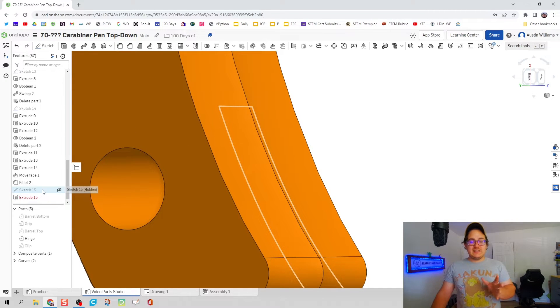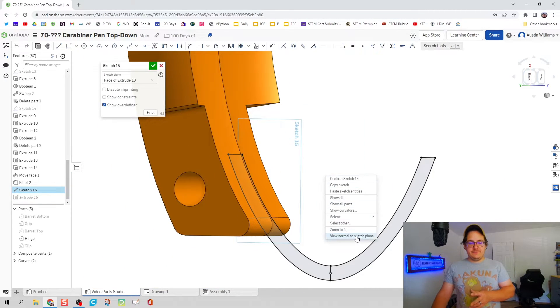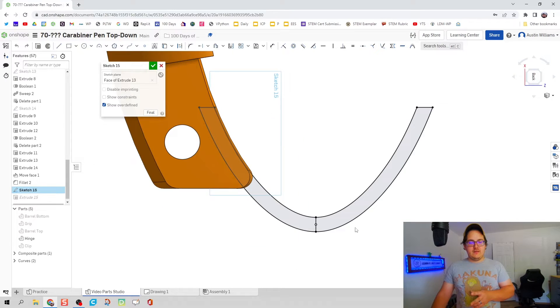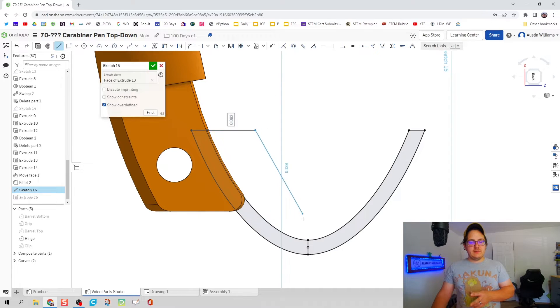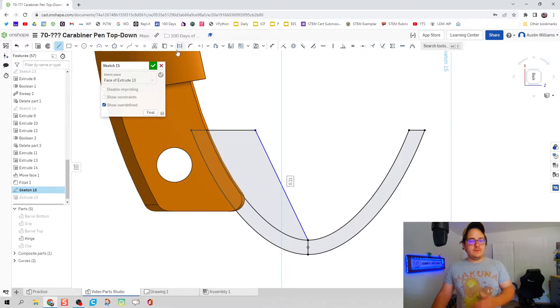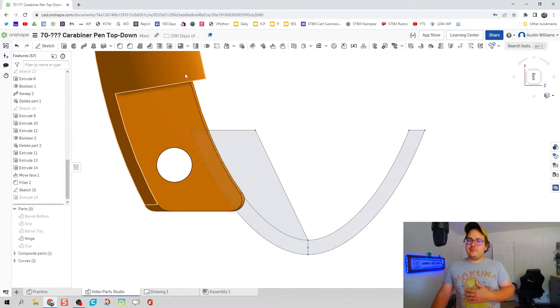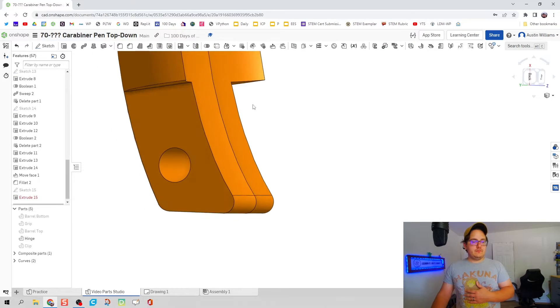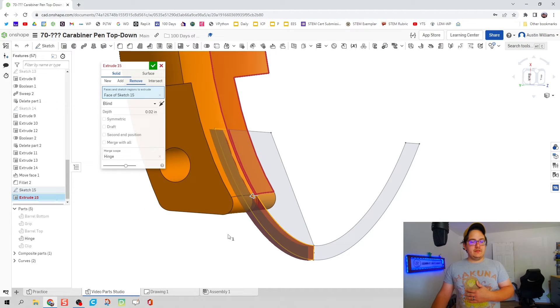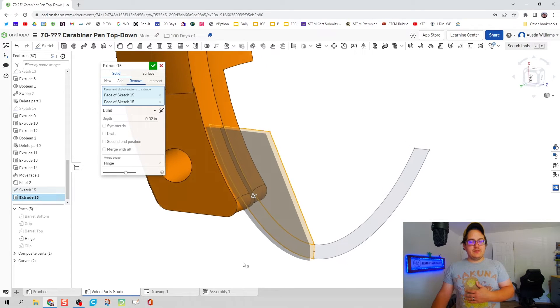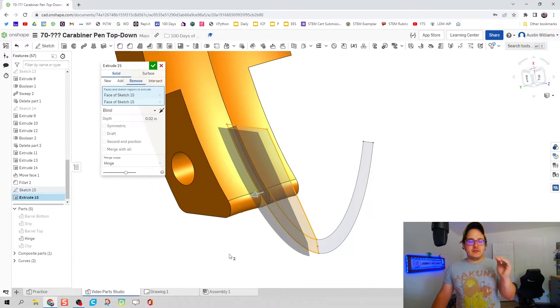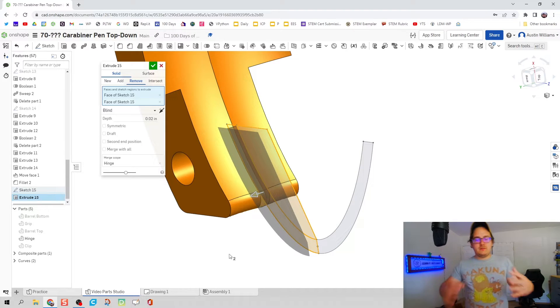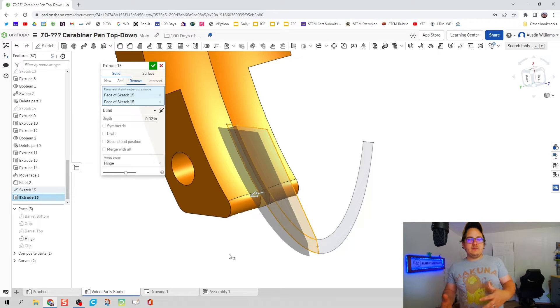That's because this little lip here actually isn't part of our profile that we're cutting out. So let's make that edit. Let's go to sketch 15 where we just were at, hit view normal sketch plane. I'm going to drag out and increase the profile to remove. You could trim this up if you really want to but we don't have to.